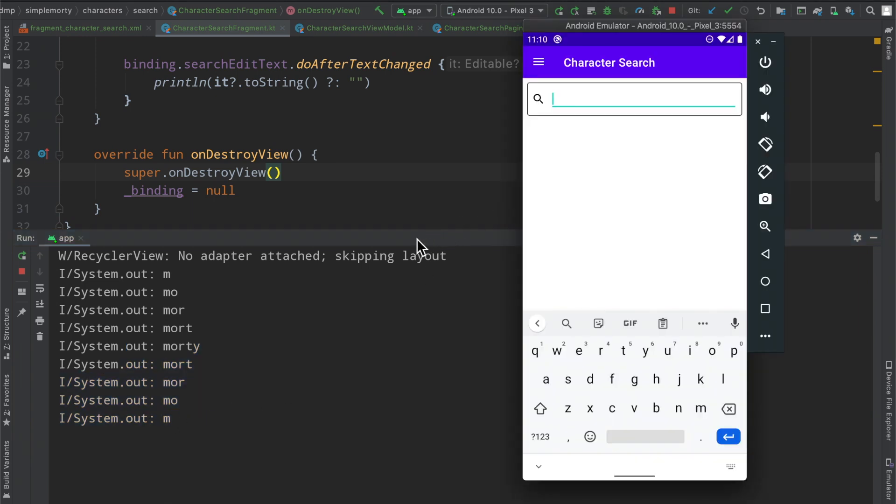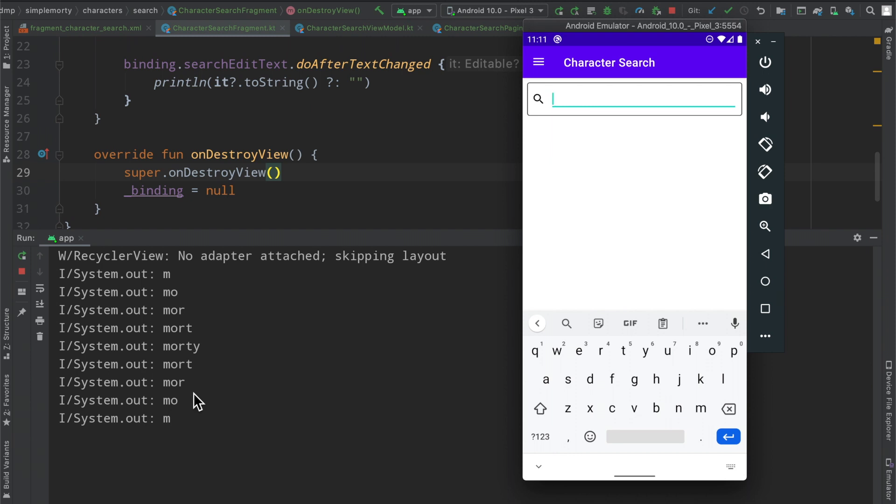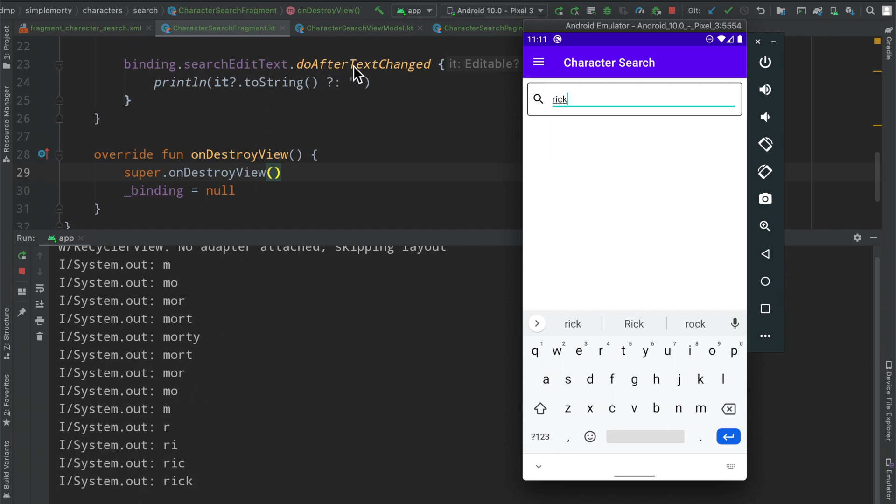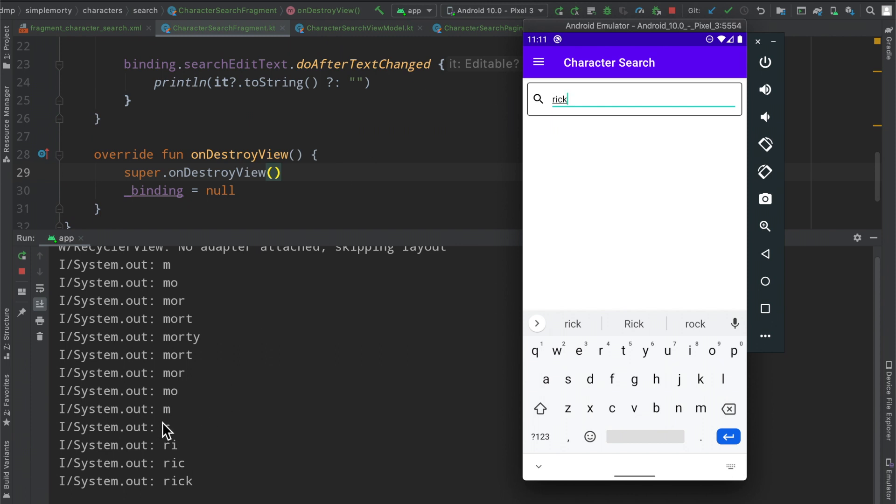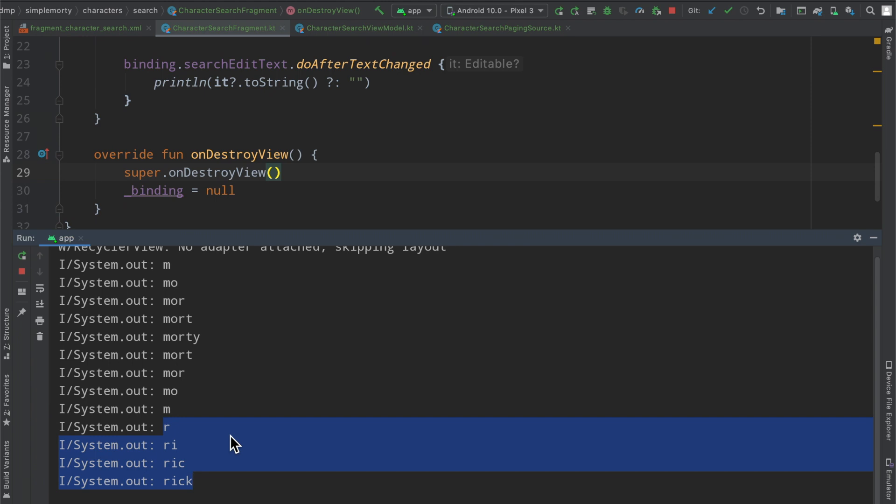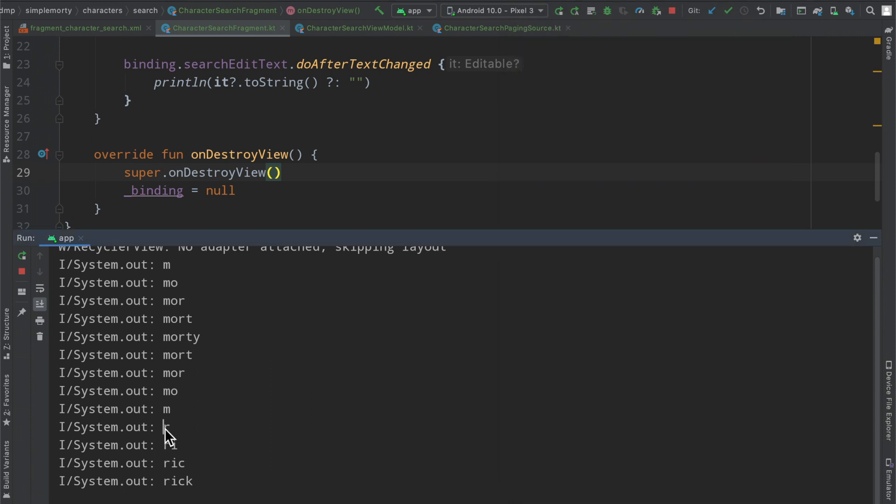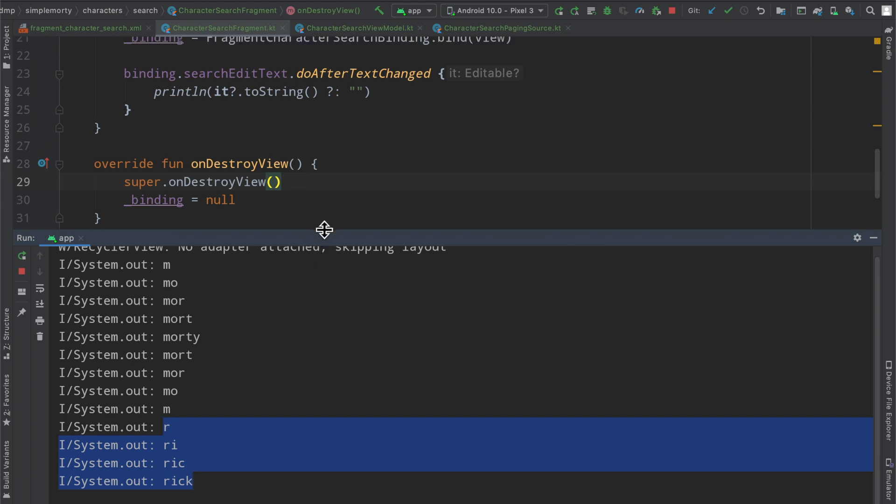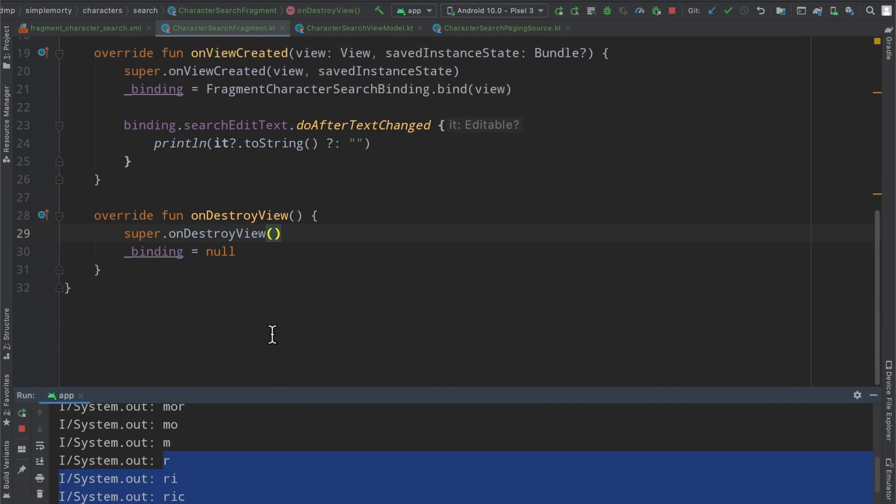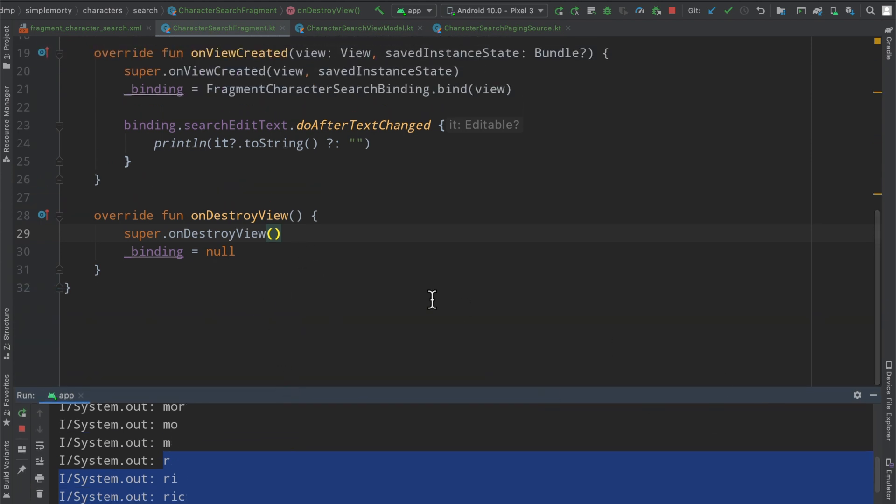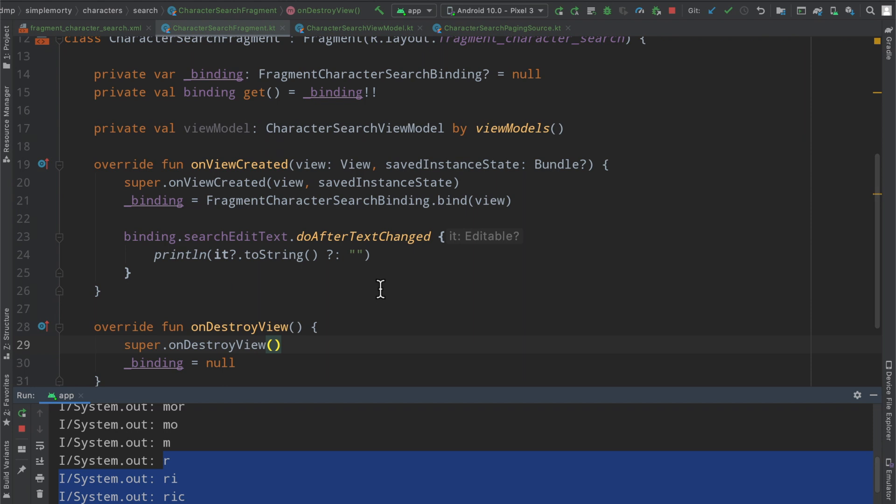So we can use this to our advantage to create a very simple searchable interface and a very simple way to get the user's input. However, we are talking about creating network calls so we don't want that basically as they're typing this out. If they type out Rick, this block of code has been executed four times, one for each letter. While this might be a good demonstration for this example, it's not really practical in the sense that we don't want to be making an API call every single time that there is a change to this edit text field.